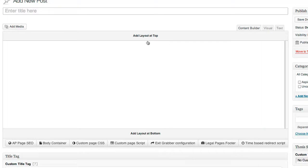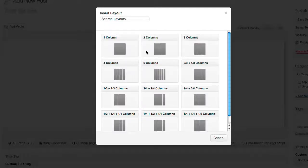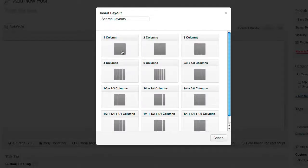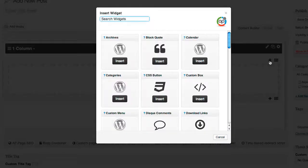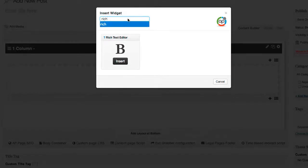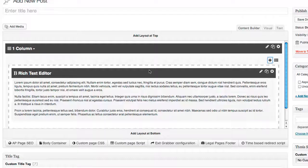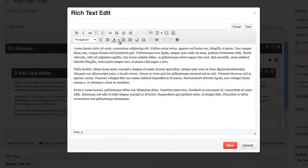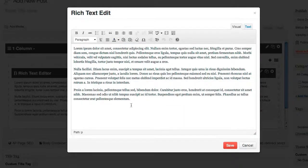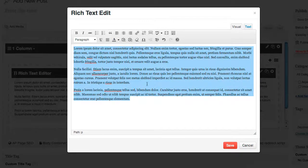The first thing I'm going to do is add a layout at the top — I'm going to select one column. Inside here I'm going to add some text. This is the normal WordPress editor; if we go ahead and edit this, you can see that it opens up in the regular WordPress editor and you can do everything you can normally do inside of it.